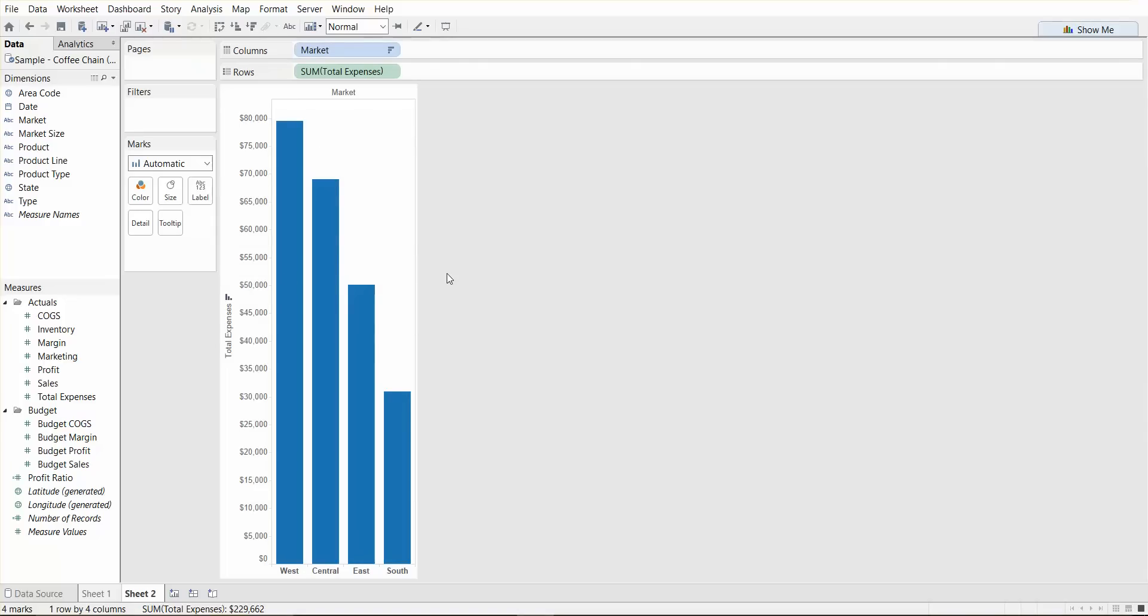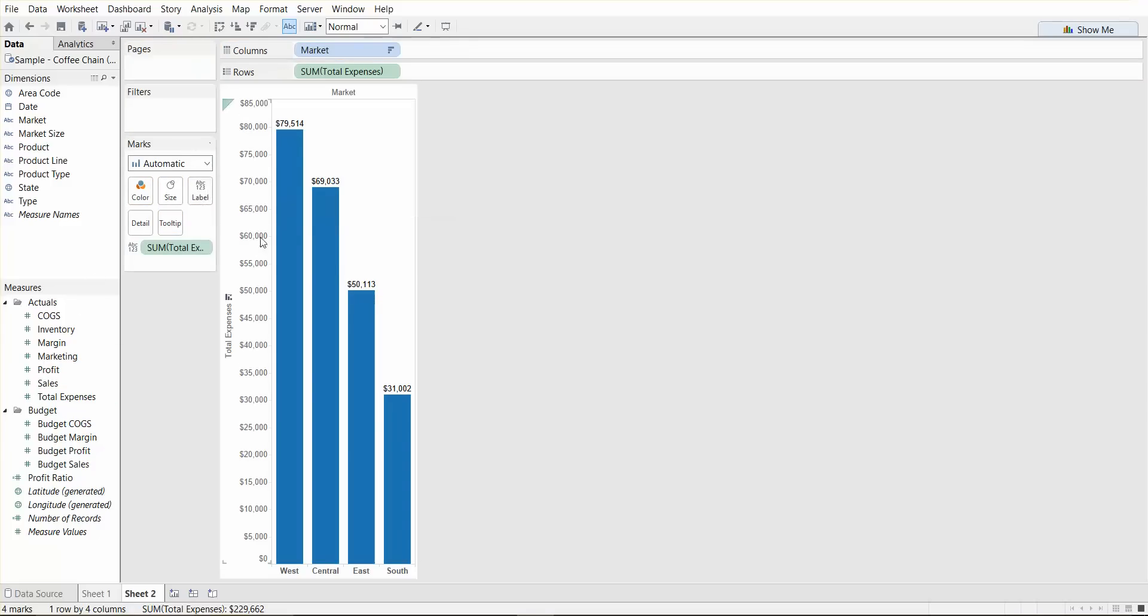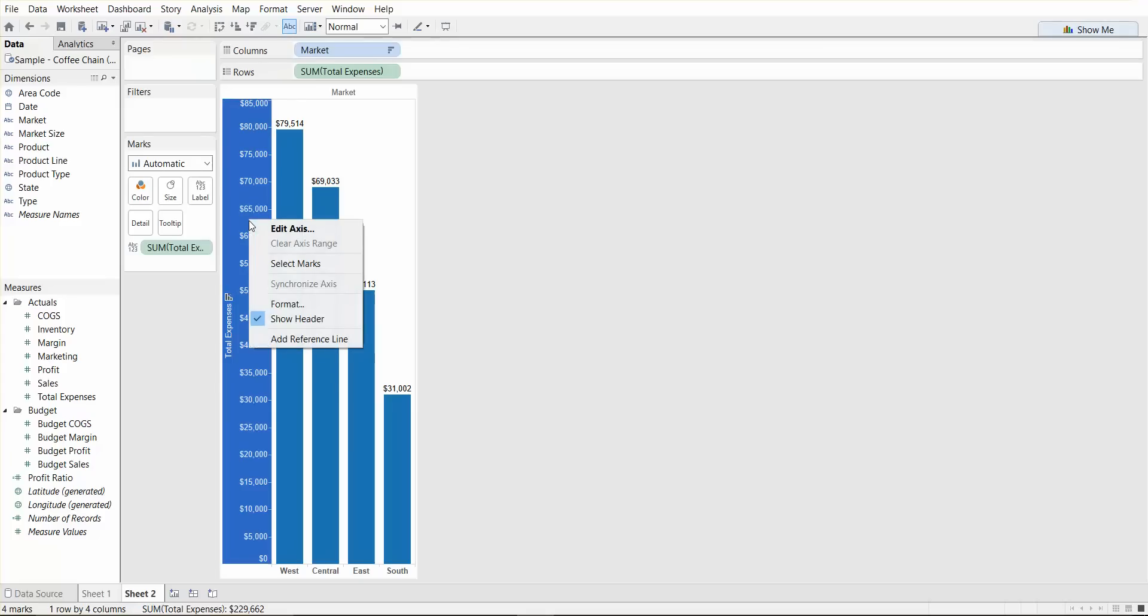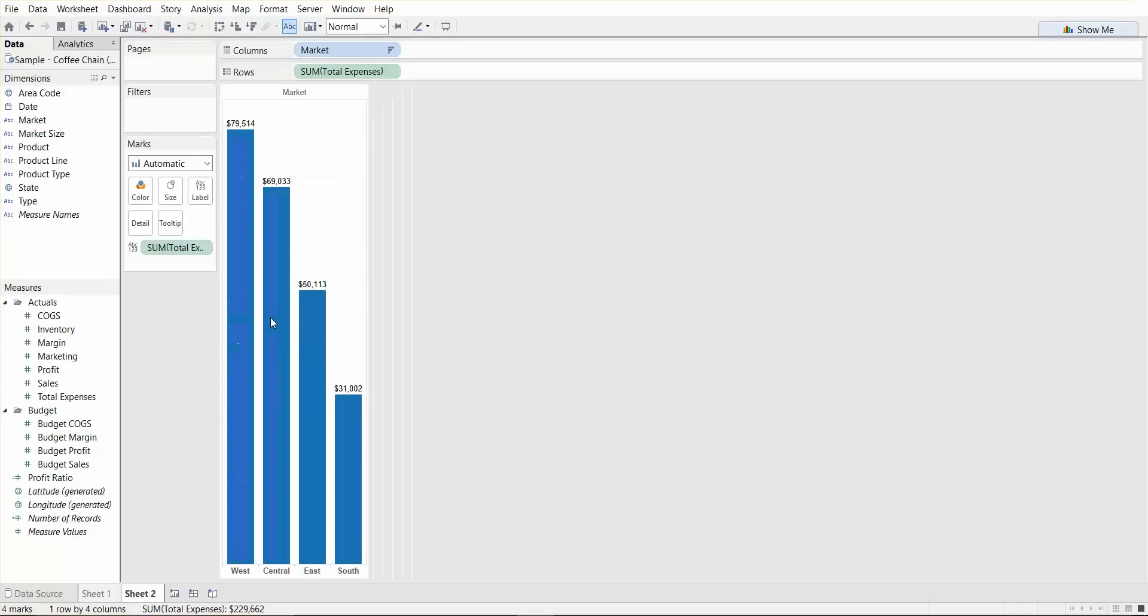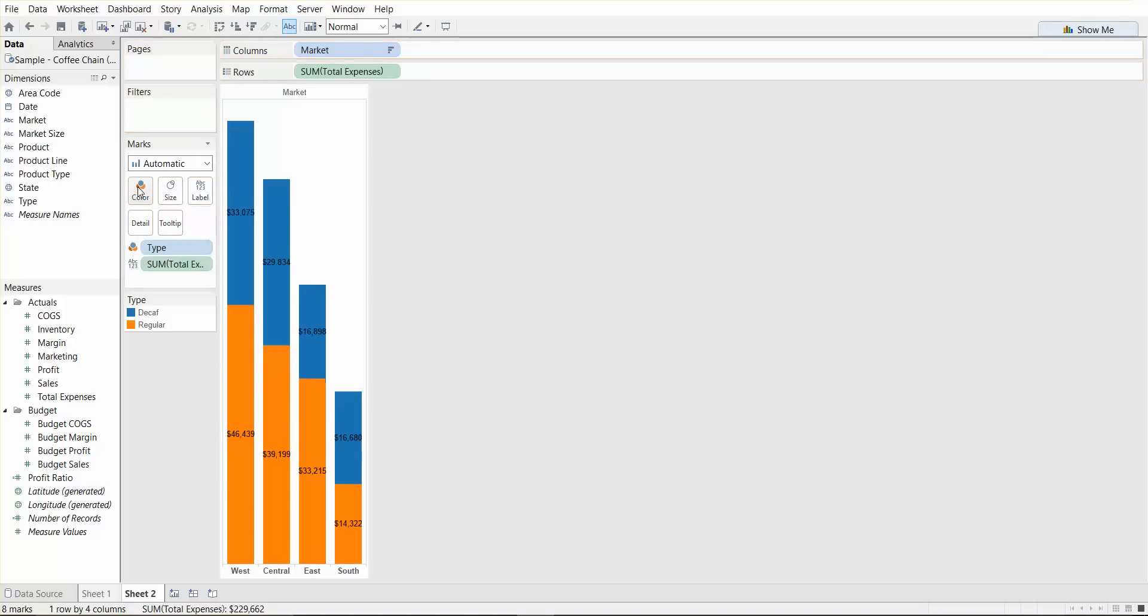So let's add the total expenses to our label. And we can actually get rid of the axis because we don't have that many data points and it's not looking very clean. We can also add, let's say we wanted to see the type of coffee, and we can add that on color. So we have decaf and regular. Basically, now we can see which type of coffee makes up the expense numbers for each of the market areas.